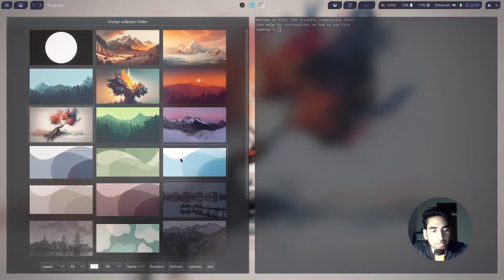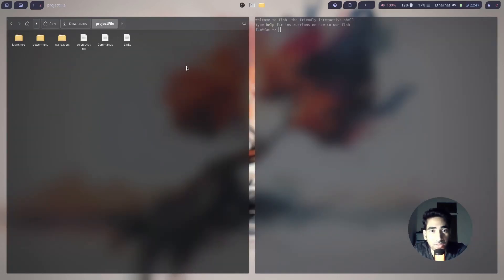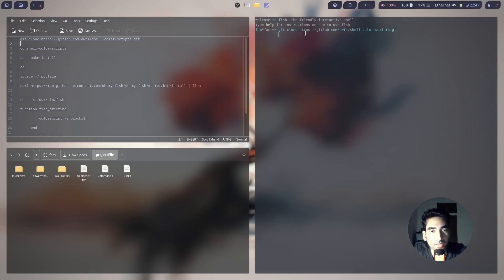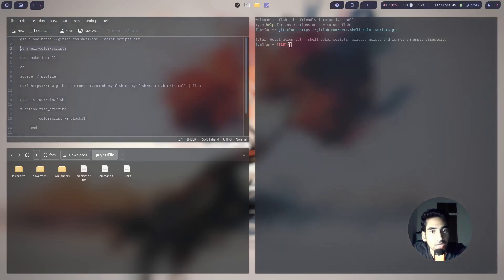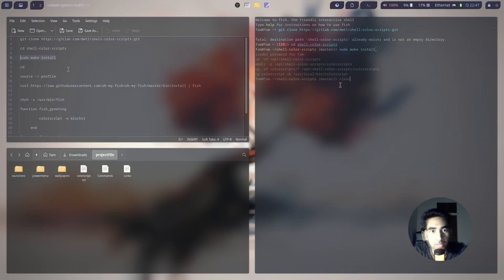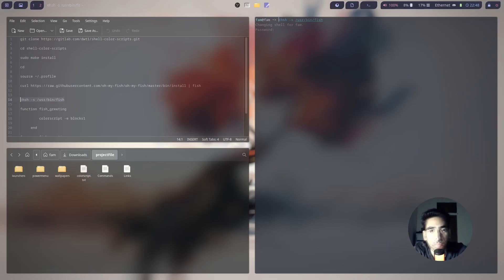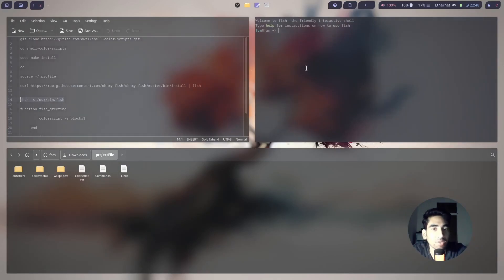Next, I'll go to Downloads and the project file again, and open the color script file. Just copy and paste the commands. It says shell-color-scripts already exists because I've already installed it. Copy and paste the second line with make install. Then copy and paste this command to make fish the default shell. Close the terminal and reopen it — you will see that it automatically opens fish.